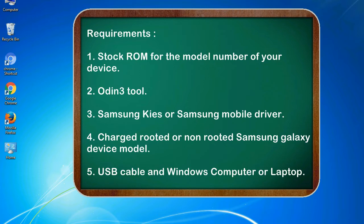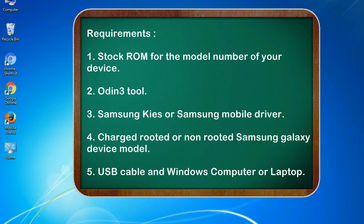Requirements: 1. Stock ROM for the model number of your device. 2. Odin 3 tool. 3. Samsung KIES or Samsung mobile driver. 4. Charged rooted or non-rooted Samsung Galaxy device model. 5. USB cable and Windows computer or laptop.